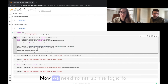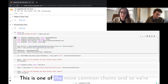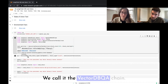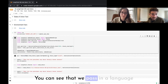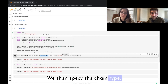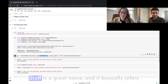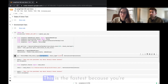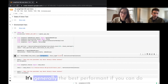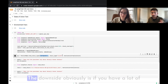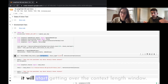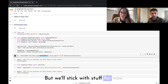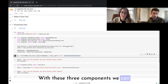Now we need to set up the logic for doing question answering over the vector store. We're going to use a pre-built chain called the VectorDBQA chain. We pass in a language model from OpenAI, and specify the chain type. 'Stuff' is the chain type — it takes the relevant pieces of text and stuffs them into the same context, then passes that to the language model. It's the fastest, making one call, and generally best performing if the context fits.